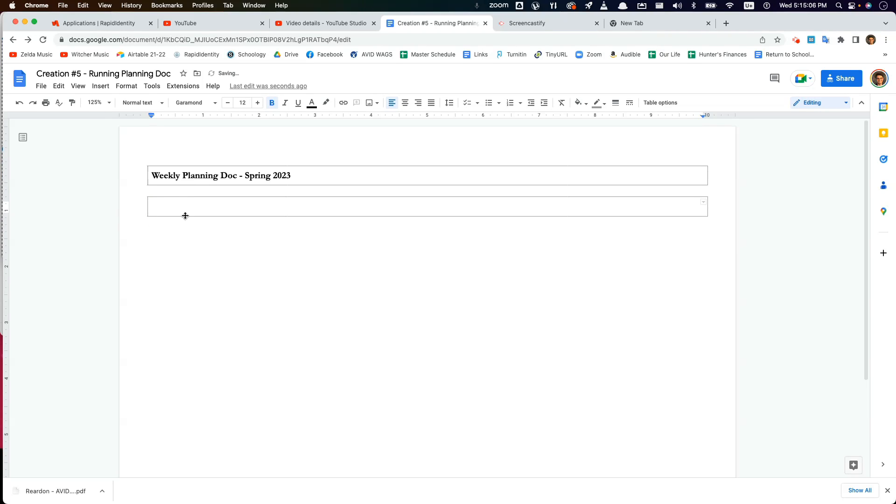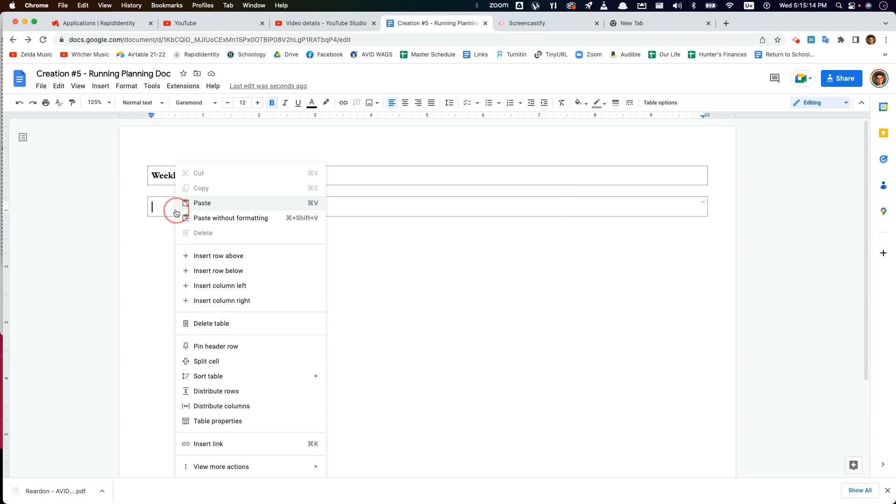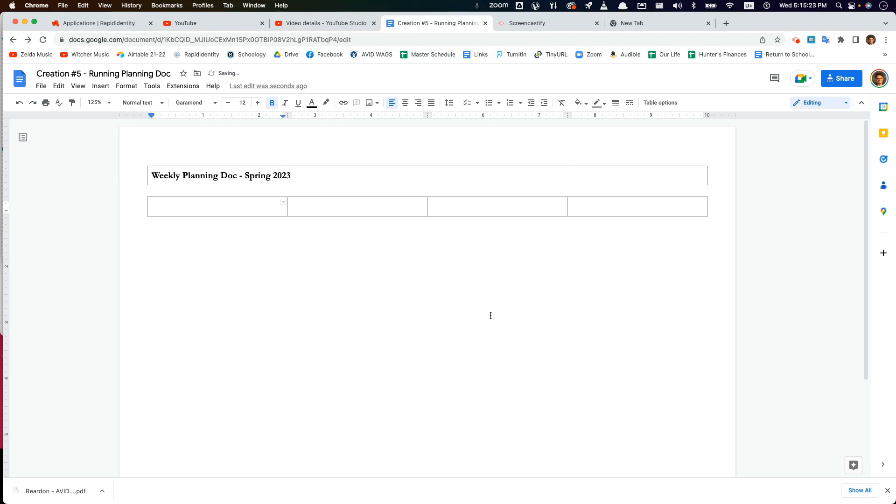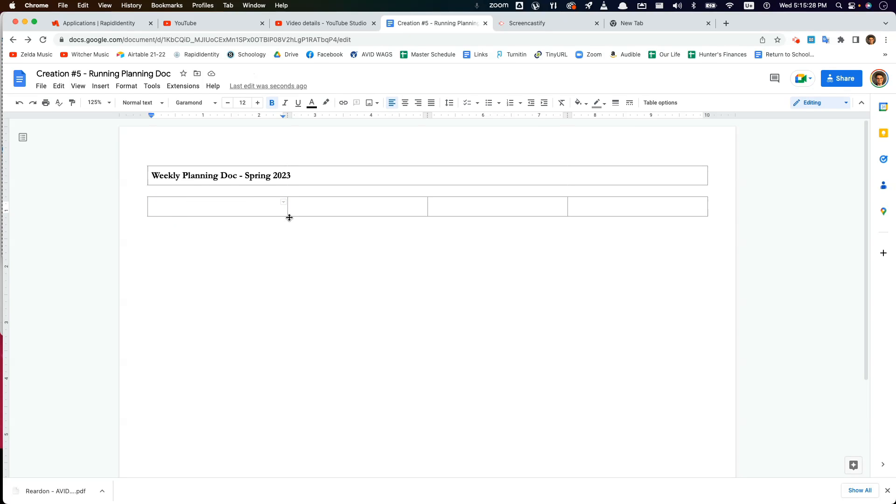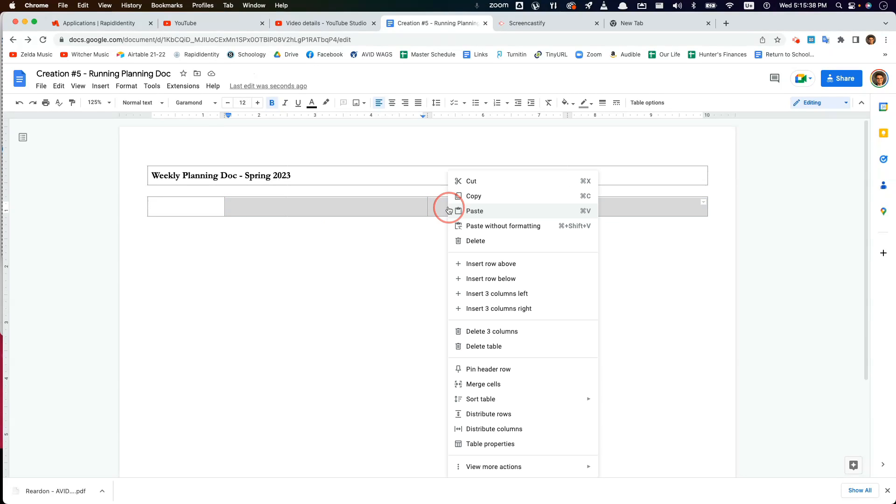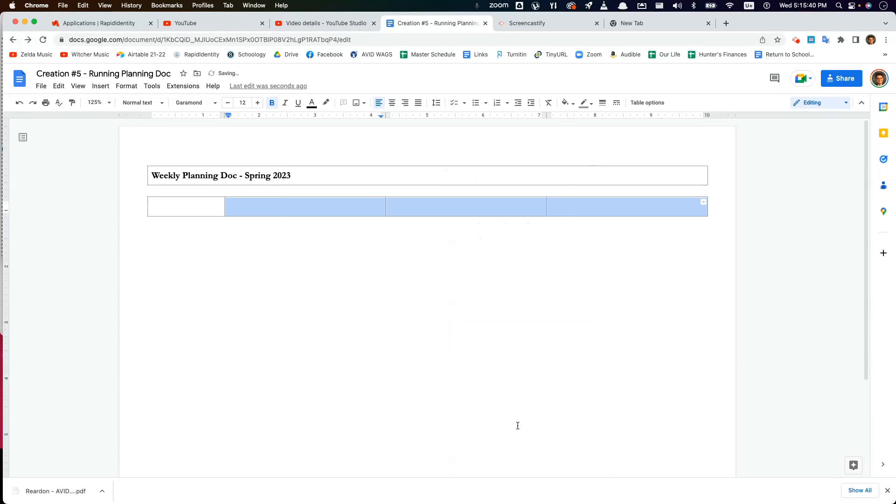And then I want to split this table into four columns. So I'm going to do a right-click, split cell, and then four columns. At this point I'm going to drag this one over a little bit, make it a little smaller, and then distribute the other columns so they're all the same width. So highlight them, right-click, distribute columns.